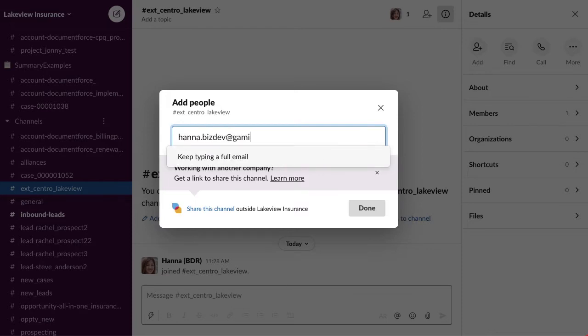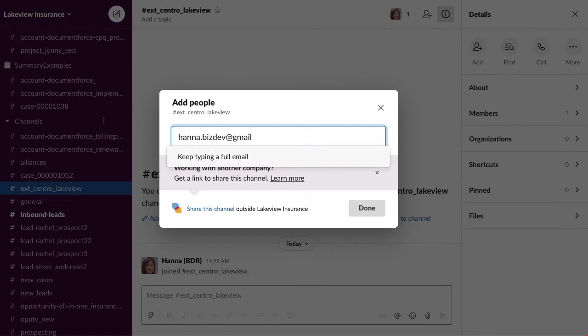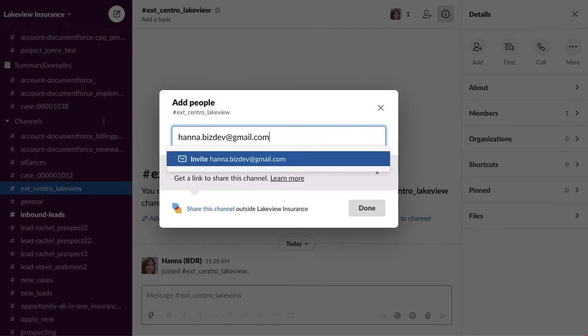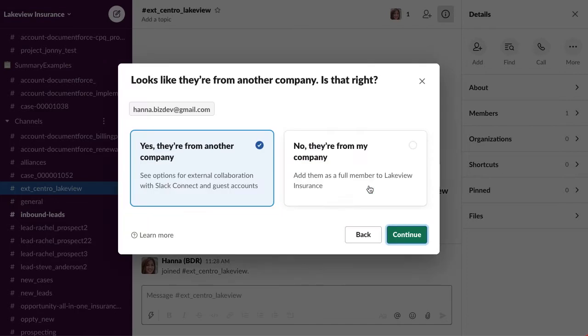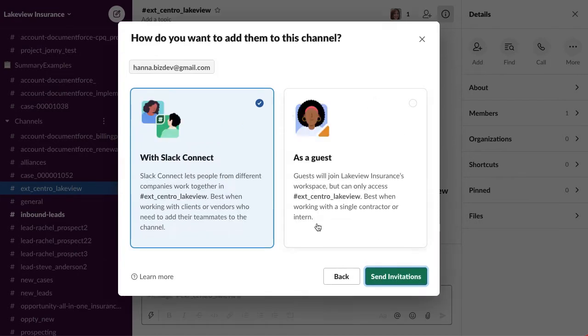We'll enter their email, and then invite. Then we'll click add, and then it asks: are they from another company or are they from my company?